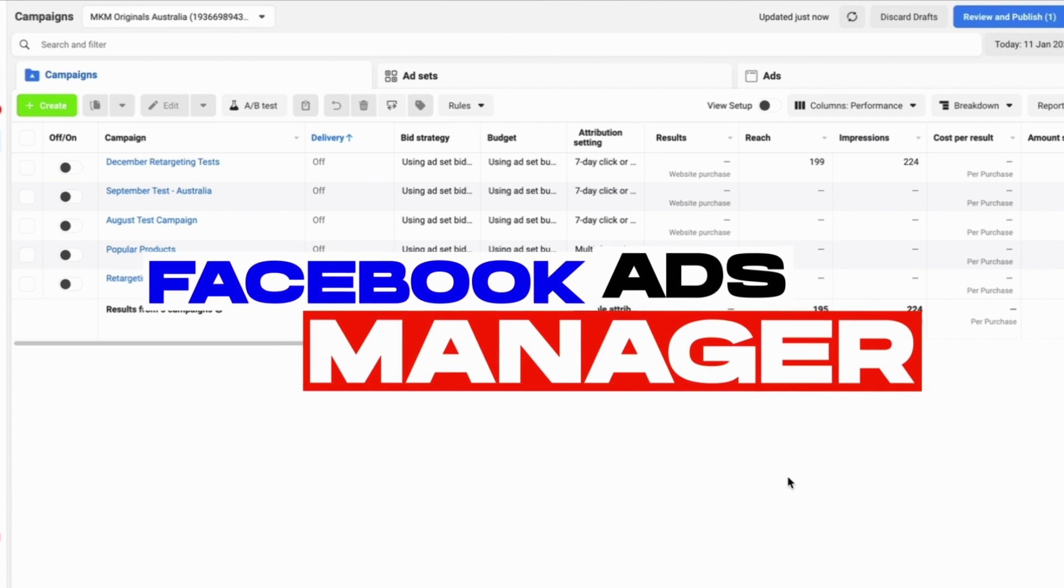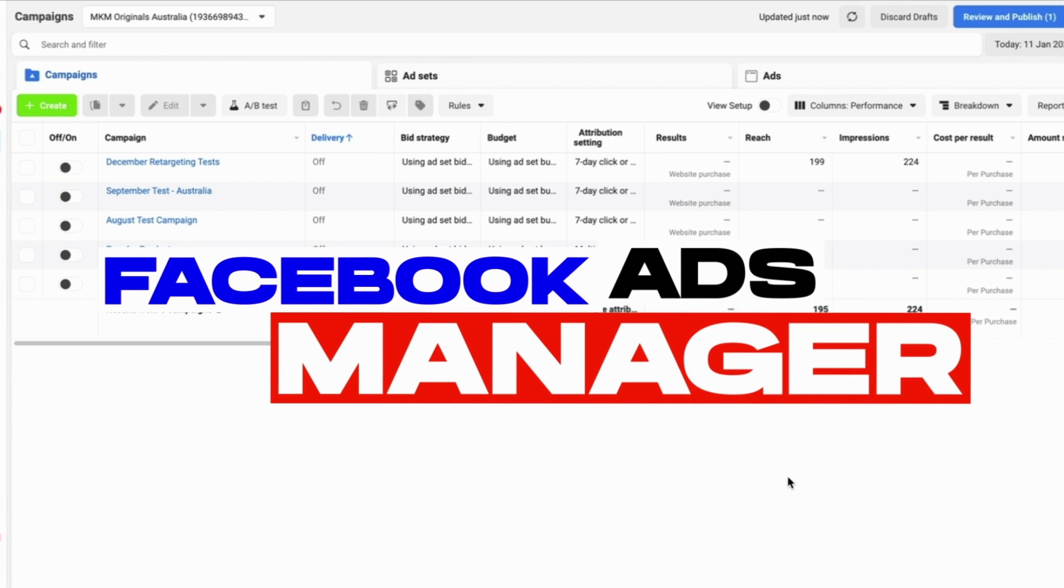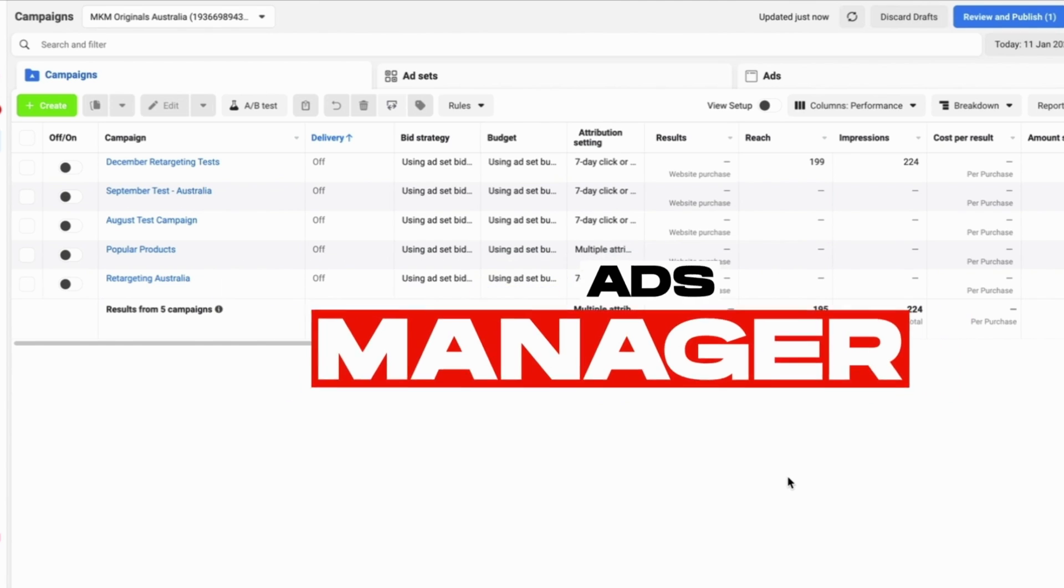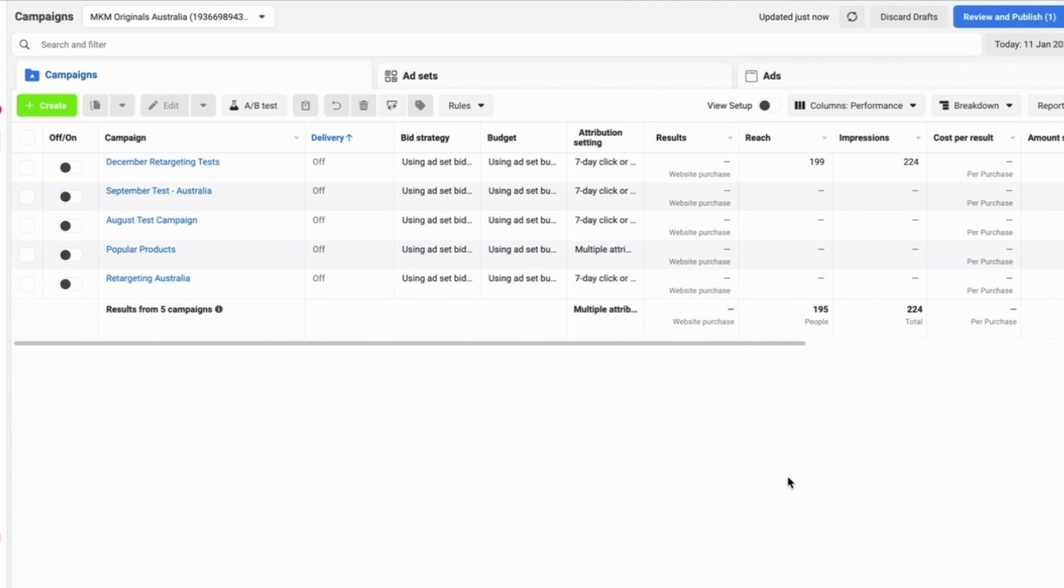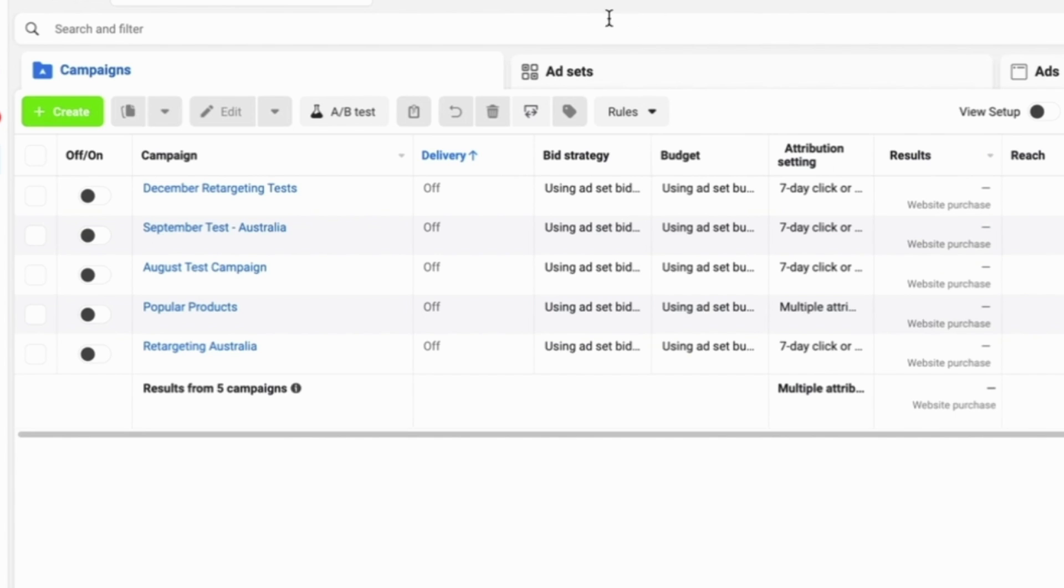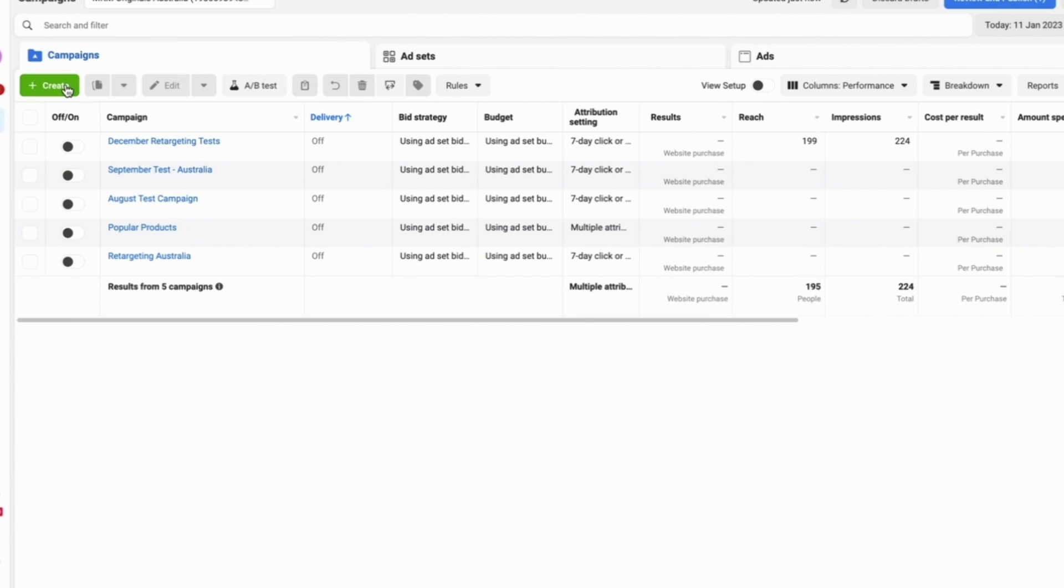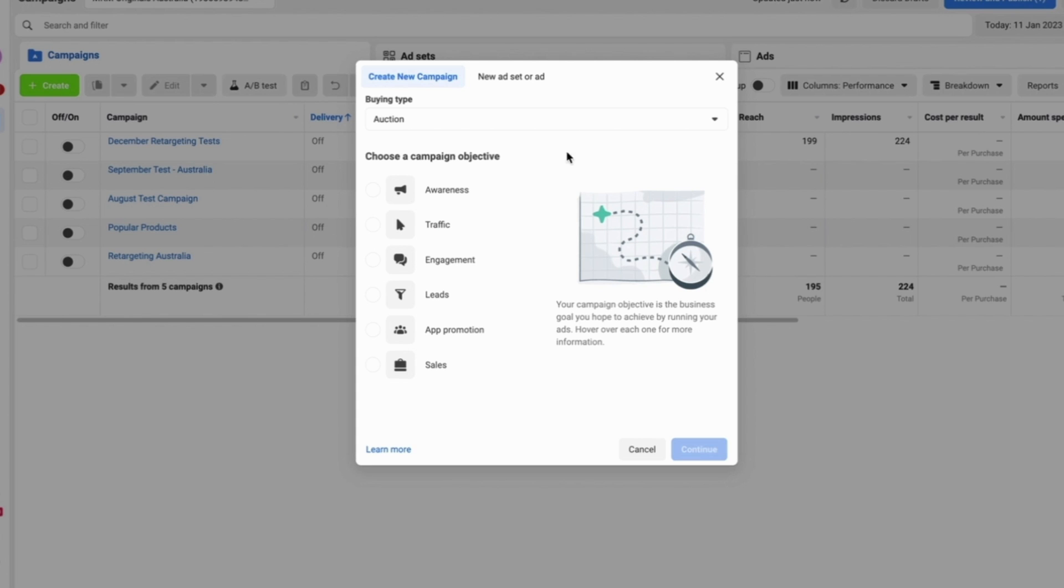We then want to navigate through to the ad account which we would like to use. We want to select open in ads manager. So here we are in the Facebook advertising manager. To get started with setting up your very first campaign, you want to navigate over to the left hand side of the screen where you will see a green create button. Let's click on that.